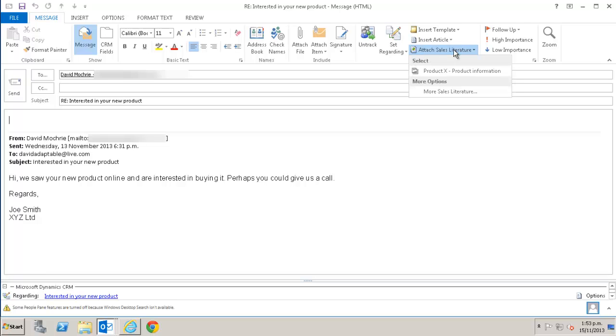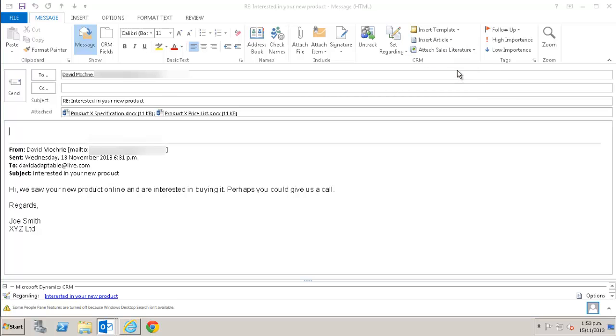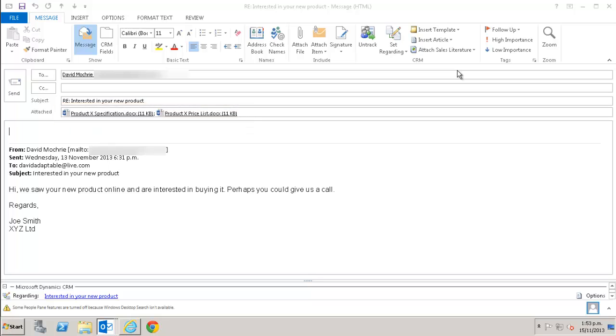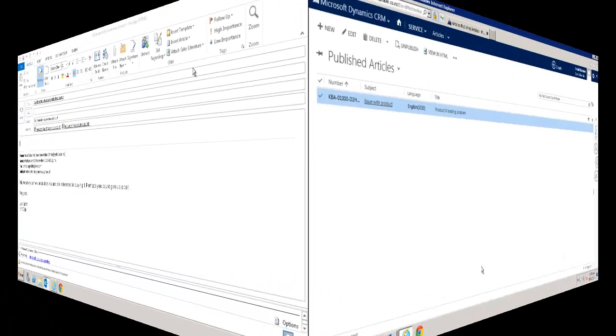I click on the attach sales literature button. I'm going to send this customer information on product X. It appears here on this list because I've used it recently. As you can see it attaches the two documents that were held in CRM to this email. The product X specification document and the product X price list. This email is now ready to send.